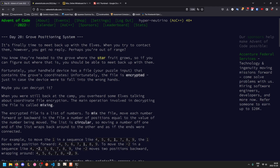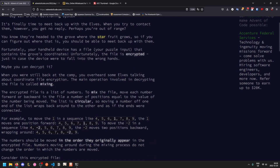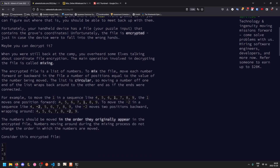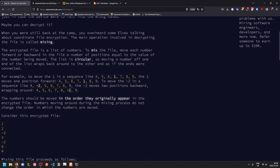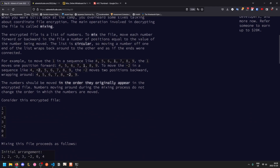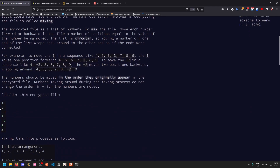We're headed to the grove with the starfruit row, so if we can figure out where that is, we should be able to meet up with them. Fortunately, we have the grove's coordinates, but unfortunately the file is encrypted. So maybe you can decrypt it. You overhear some elves talk about coordinate file encryption, which involves a decrypting process known as mixing. The encrypted file is given as a list of numbers, all on separate lines.